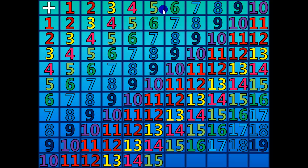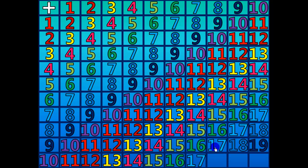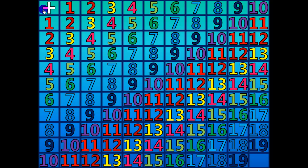10 plus 6 equals 16. 10 plus 7 equals 17. 10 plus 8 equals 18. 10 plus 9 equals 19. 10 plus 10 equals 20.